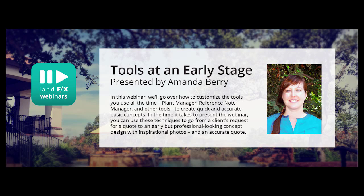Good morning everybody. Hello, this is Jeremiah with another fantastic webinar here from Land Effects. This is on tools at an early stage, and this is a topic which has a tremendous amount of fondness for me. It's very near and dear to my heart.